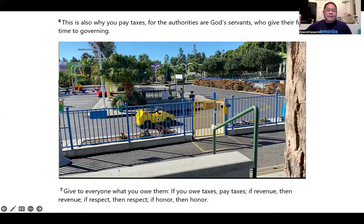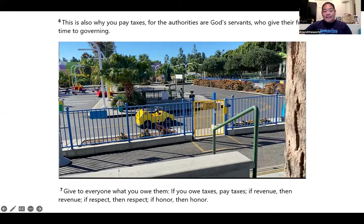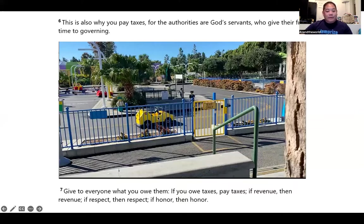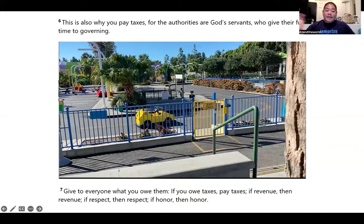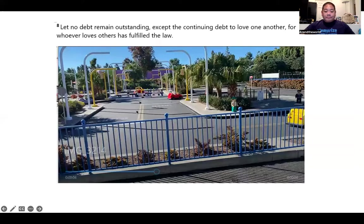Going to verse seven — 'give to everyone what you owe them.' I have an image of a person named Gibson — like Kirk Gibson the Dodgers player — giving everyone what he owes them. Outside, 'if you owe taxes, pay taxes' — it's a yellow car that looks like a taxi, and I'm paying the taxi driver. The driver revs the engine when paid — 'if revenue, then revenue.' He's respected by someone — 'if respect, then respect. If honor, then honor.'